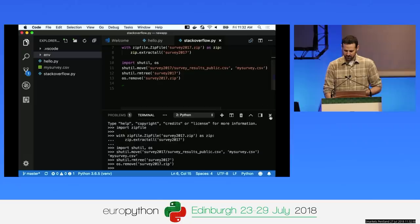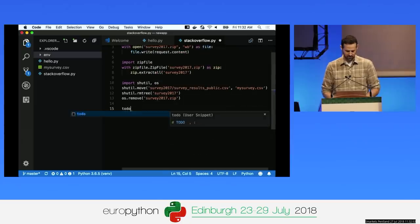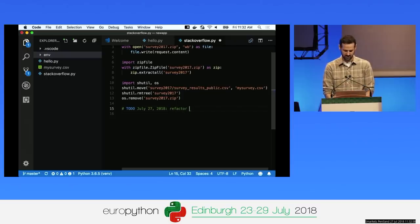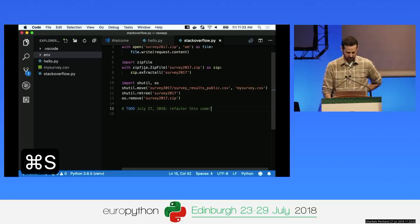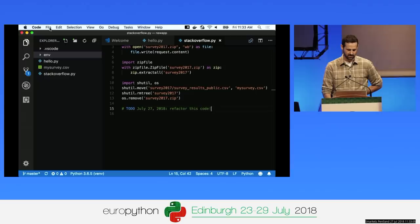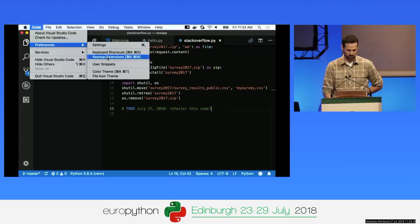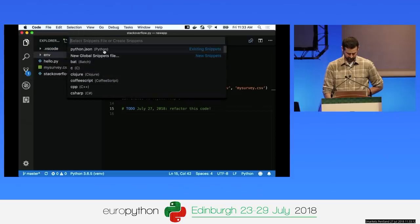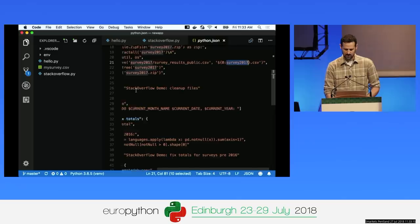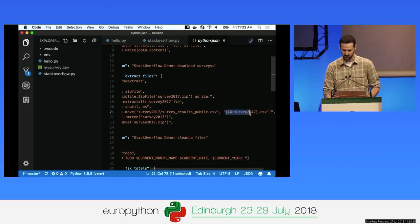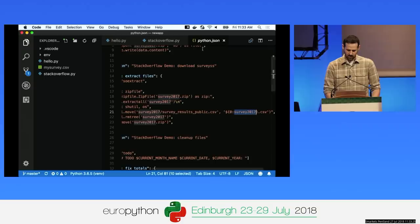Another cool thing with snippets is you can put variables in them. I have a to-do snippet that inserts the current date, and I can leave a message like 'refactor this code'. To edit snippets, go to Code > Preferences > User Snippets and select Python snippets. You can easily define parameters with a dollar sign and provide default values.